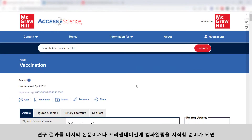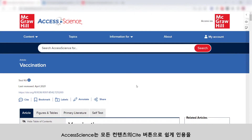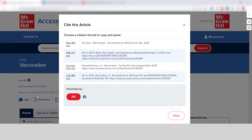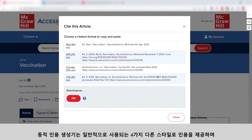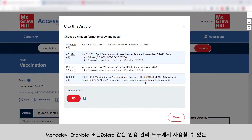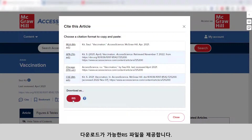Once you are ready to start compiling your research into a final paper or presentation, Access Science makes it easy to generate citations with the Cite button on all content. The Dynamic Citation Generator provides citations in four commonly used styles and also provides a downloadable RIS file for use in citation management tools such as Mendeley, EndNote, or Zotero.